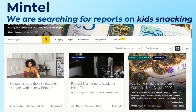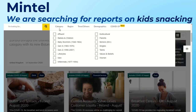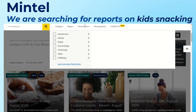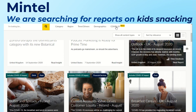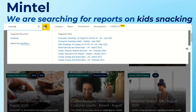Mintel gives you a range of different reports. You can see information by category, by region — for example, Europe — and look at trend drivers or information on specific cohorts such as millennials. There's also a new section on COVID-19. If you're looking for a specific report on a topic, you can use the search field — I'm going to look for snacking information.